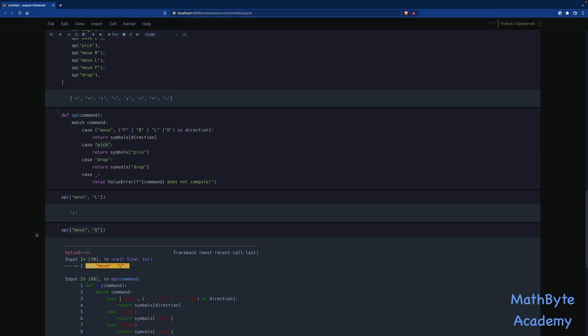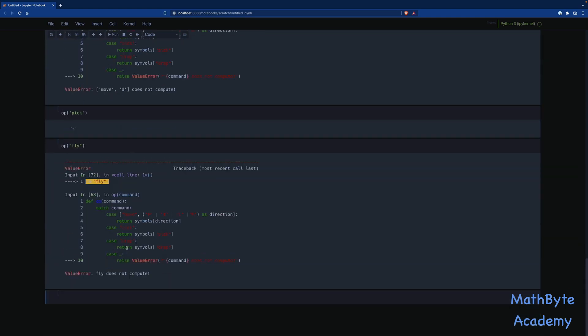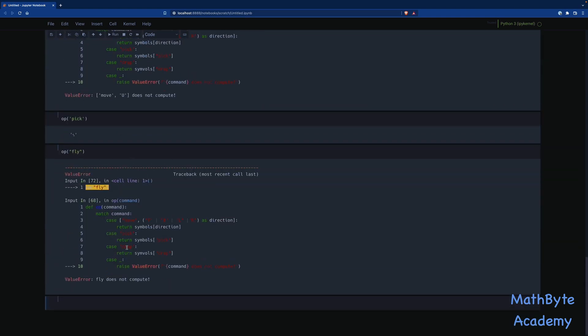But it's kind of tedious now writing the commands. It would be nice if we could write commands like move F, F, L, right, and then pick and drop, and then move, right, left, forward, whatever. It would be nice to be able to issue commands a little bit more simply where we don't have to repeat the move every time. So let's take a look at that. I'm going to copy the code from the notebook.